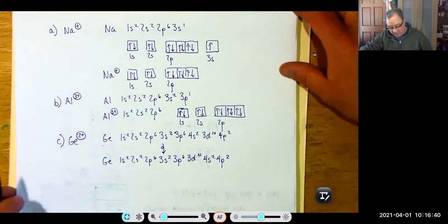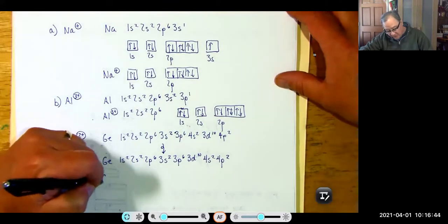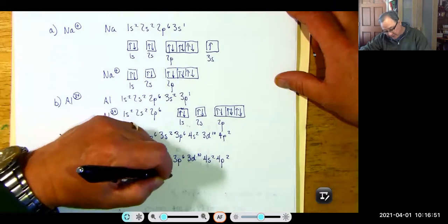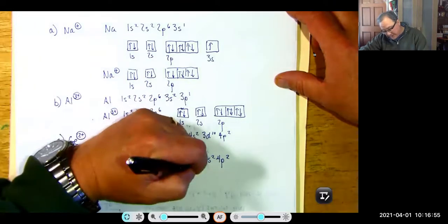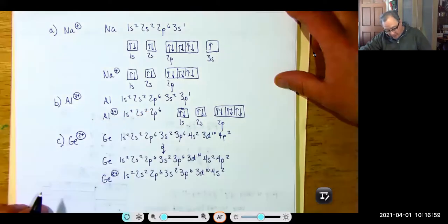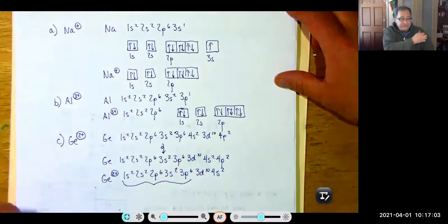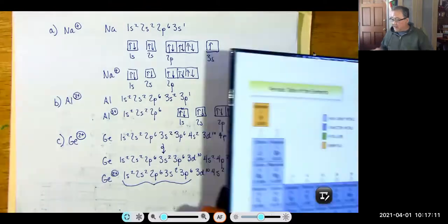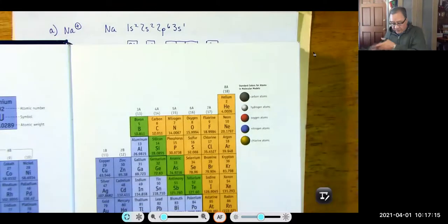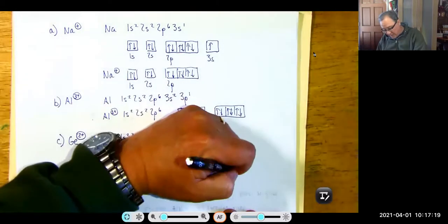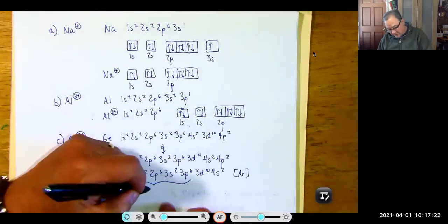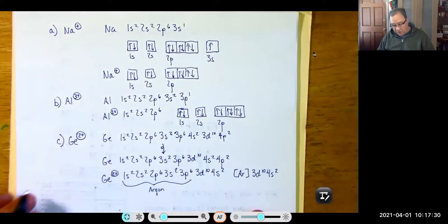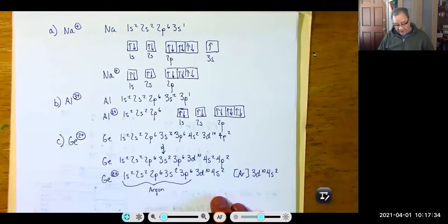Germanium 2+ is 1S2, 2S2, 2P6, 3S2, 3P6, 3D10, 4S2. Everything up through 3D10 is the same as argon (18 electrons). For the noble gas notation, we write [Ar] 3D10, 4S2. So the noble gas orbital box diagram for germanium 2+ shows [Ar], then 3D with all 10 electrons filled, and then 4S with 2 electrons.